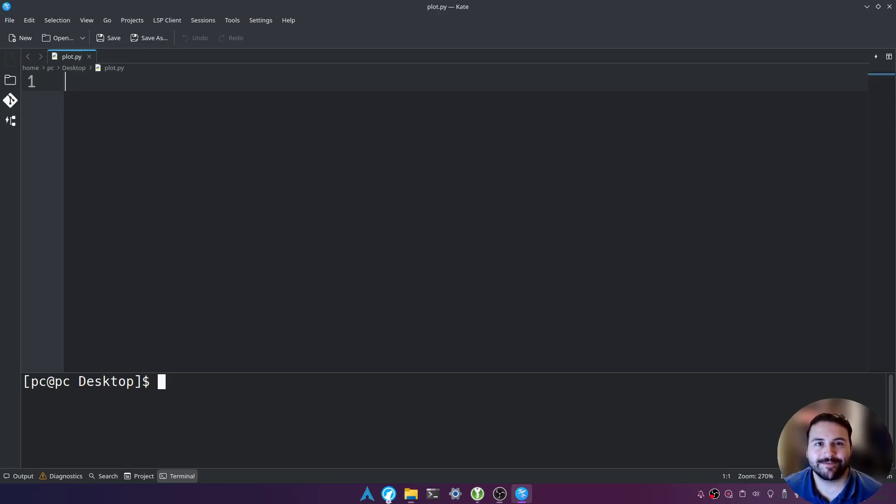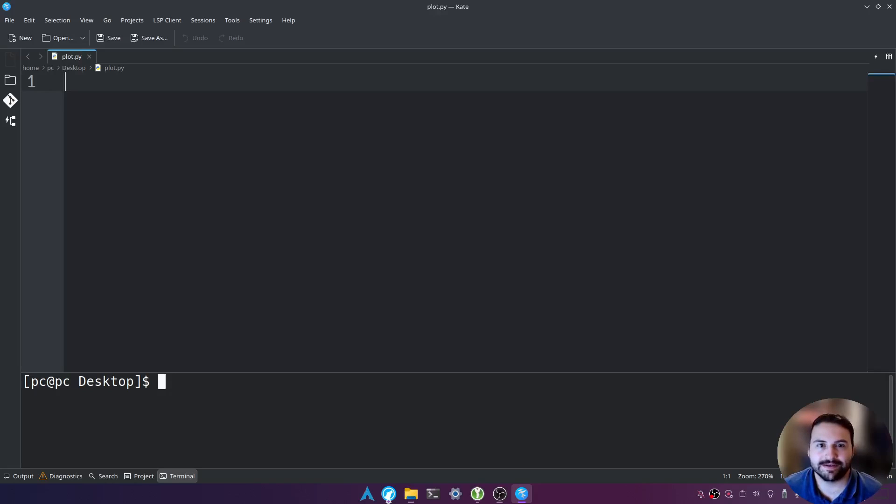Hello everyone, thank you for joining again. My name is Taylor and today I'm going to teach you how to plot using Python.